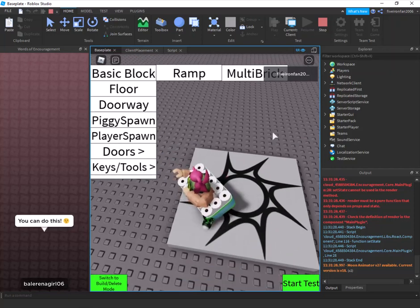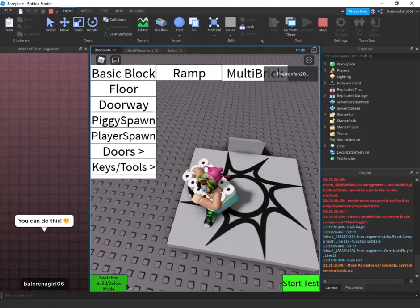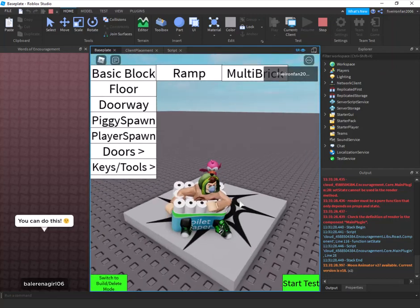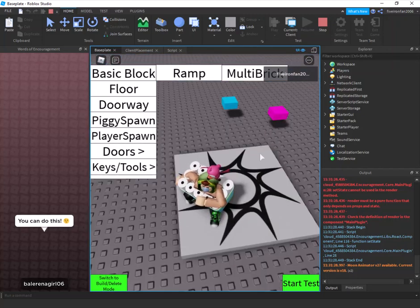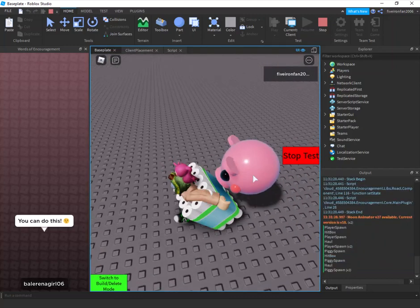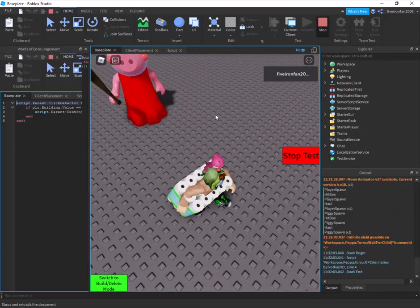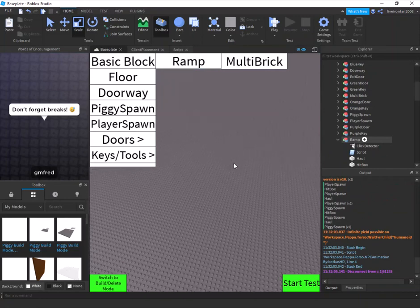I hope you enjoyed that quick video. If you did, please hit that subscribe button — we're almost at a thousand, can't do it without you. Also, very important: player spawn and piggy spawn must both be placed in the game before you start the test, or it will not work.